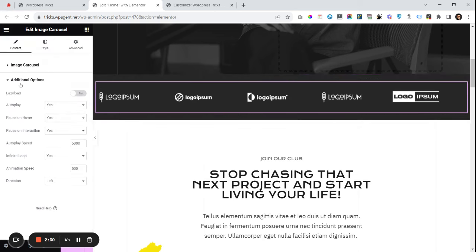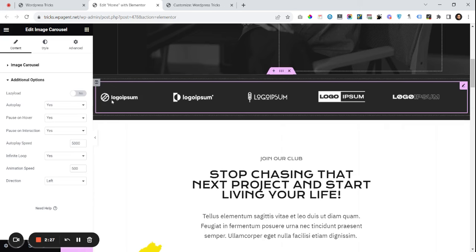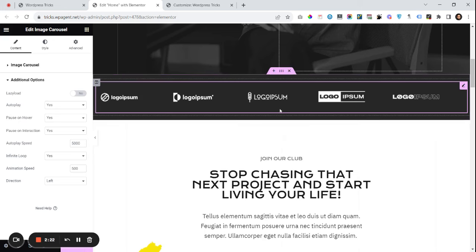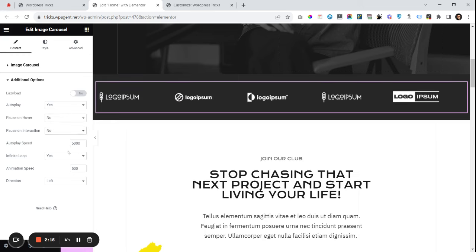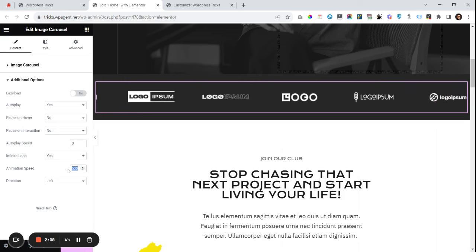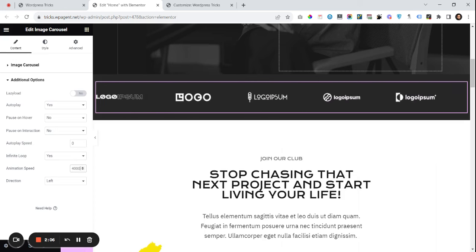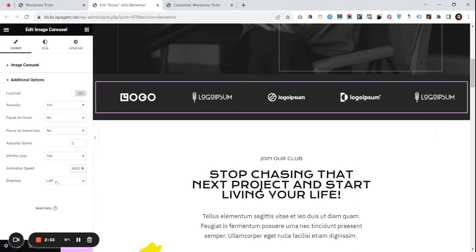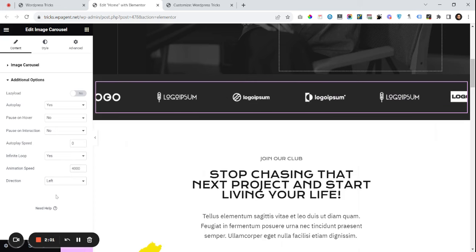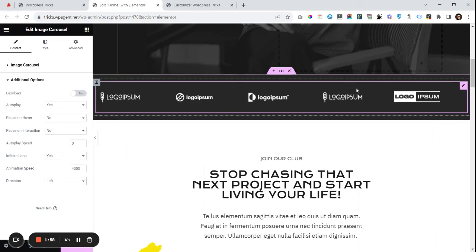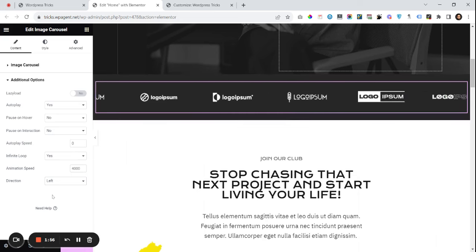In the additional options, go through these settings. If you want to pause on hover when someone hovers over the carousel, set that to yes, otherwise no — I'll set it to no. Pause on interaction: no. Autoplay speed should be zero, and the animation speed could be something like four thousand or five thousand. Direction is whatever you would like — left or right. If you want it to scroll right, set it to right; if you want it left, set it to left.